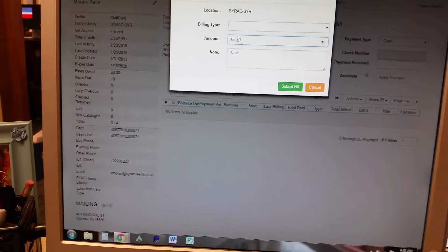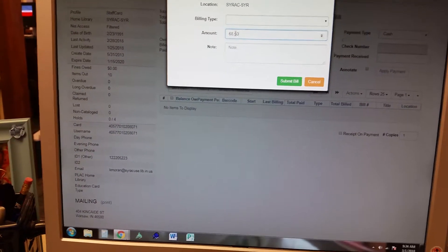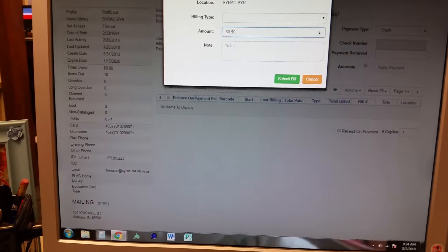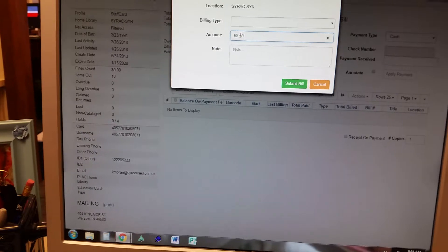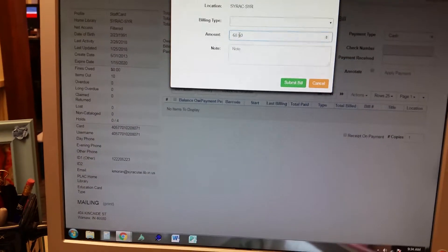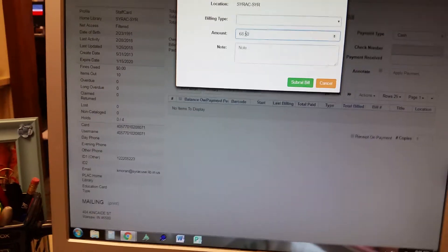Remind them that if they are a non-resident, that means they're not paying taxes in our district. That's why we need to charge them.